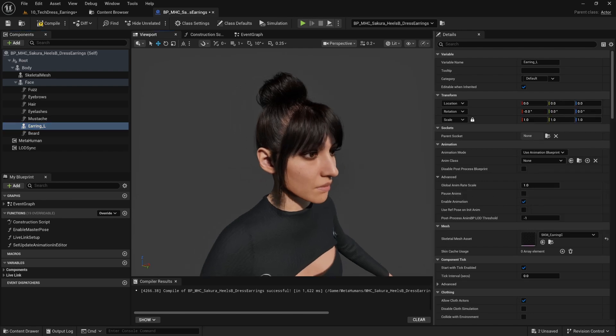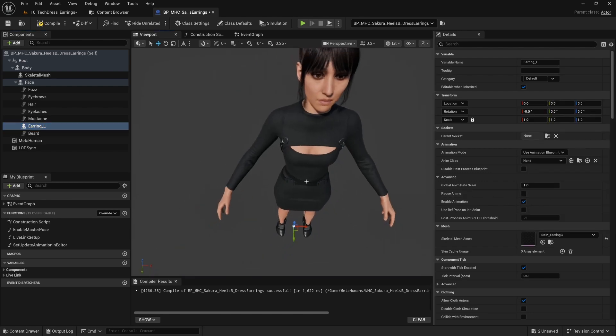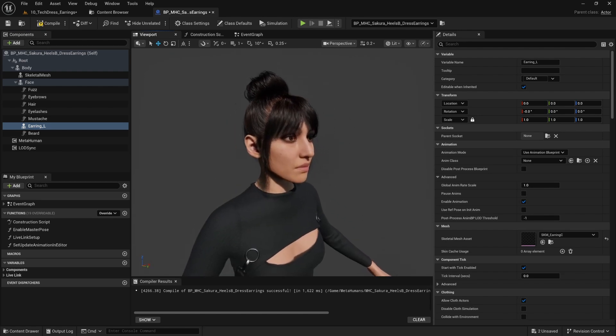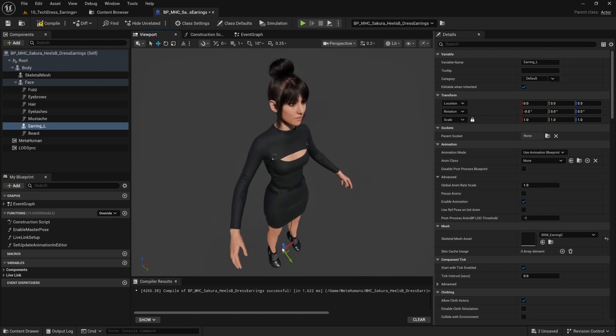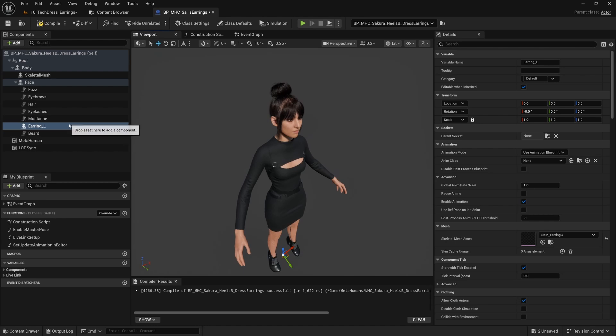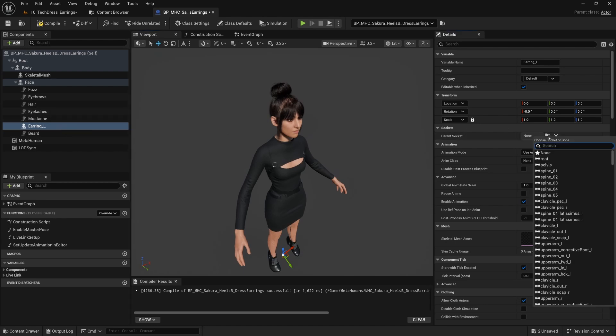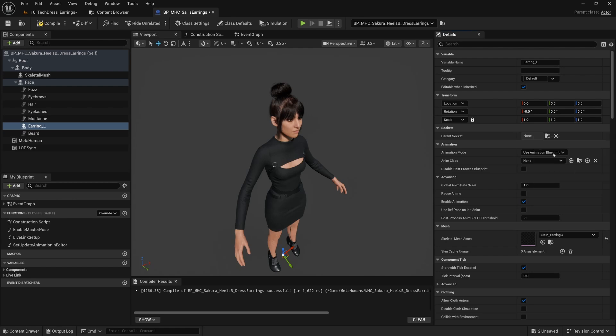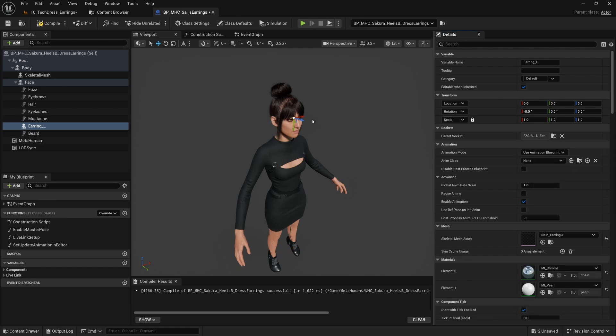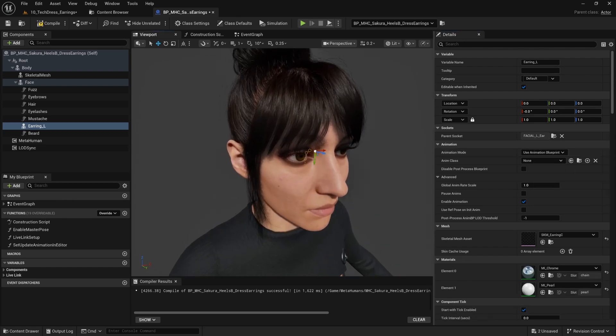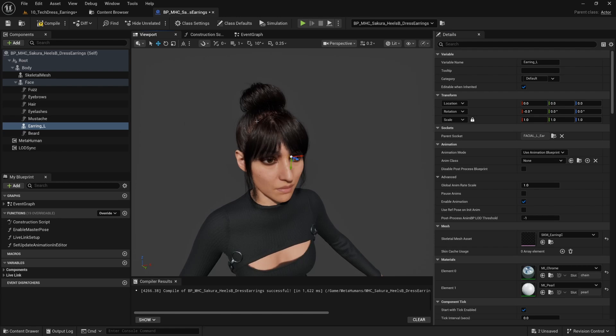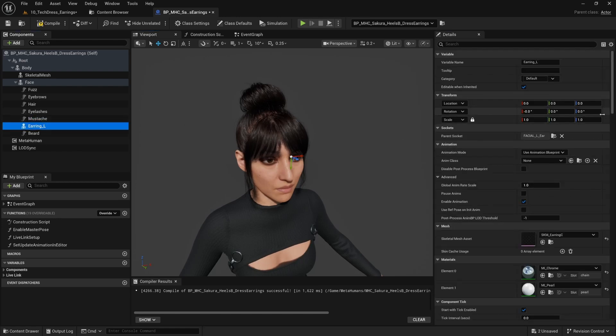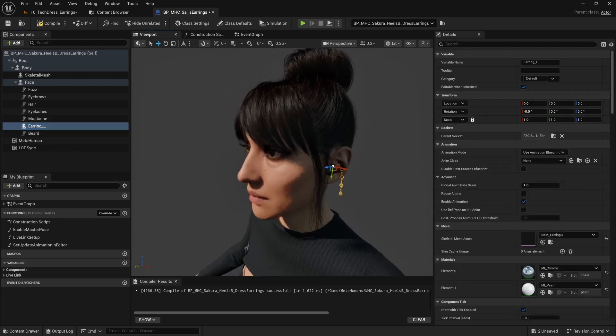Right now it's like at the bottom of the world, right? It's still attached to her head but it's down there at the origin. But what we want to do is go to Parent Socket and we want to write ear_L, I'm sorry, FACIAL_L_Ear like that.